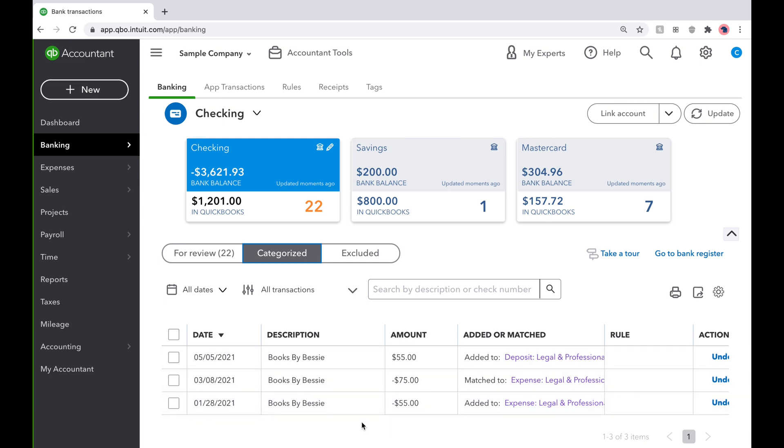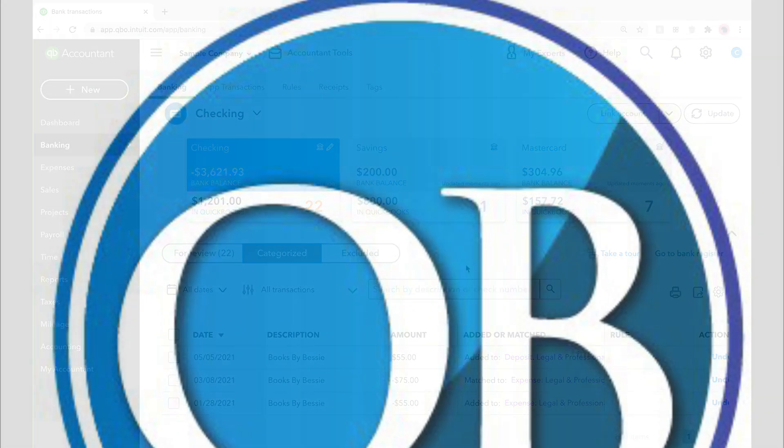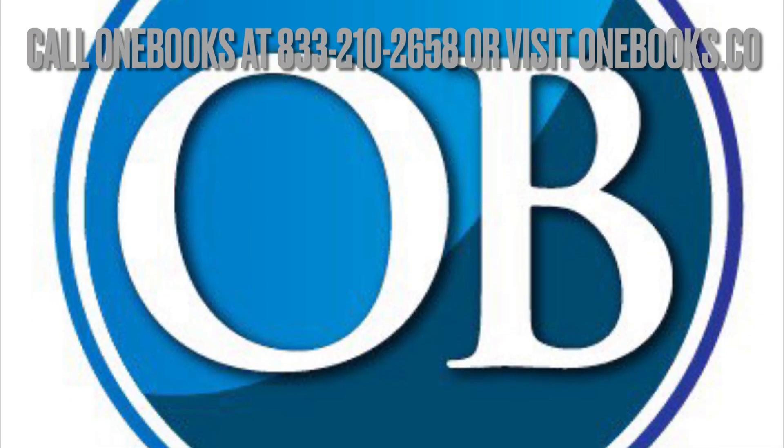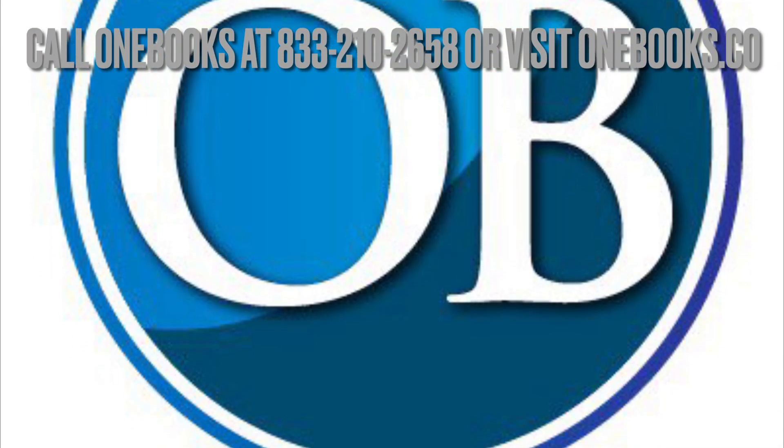Hope you enjoyed today's tip, and if you're a business owner who needs help with your books, call OneBooks today at 833-210-2658 or visit our website at onebooks.co.